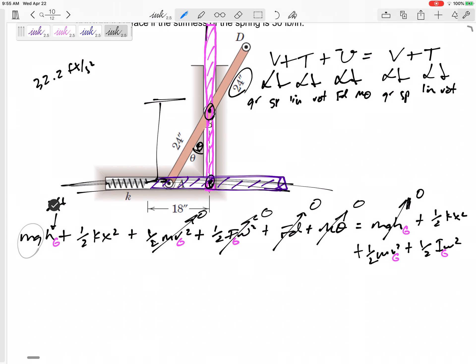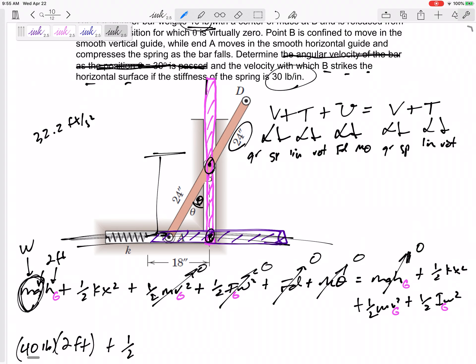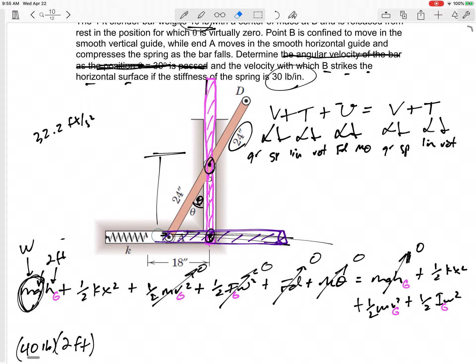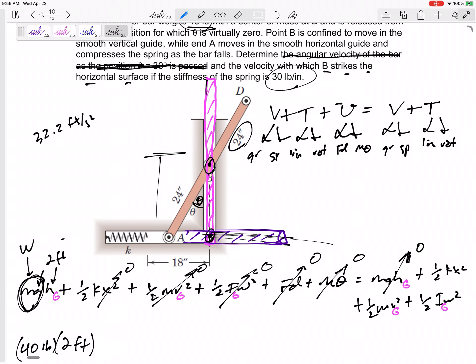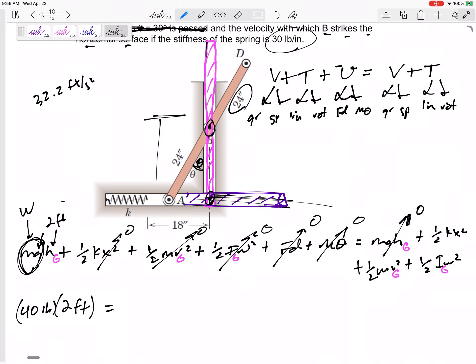Now, what is x — the amount of stretch? This spring is not attached; initially it's just laying there, so the spring has no stretch or compression initially. That means on the left-hand side of my equation, all of the energy is just the potential energy due to the height of that slender rod standing up on its edge.